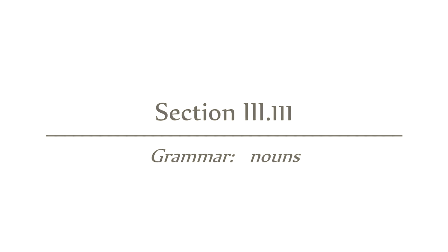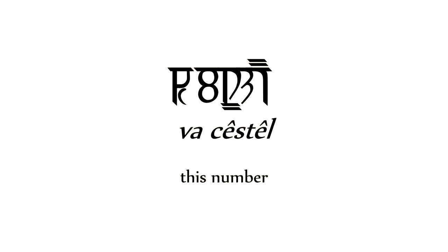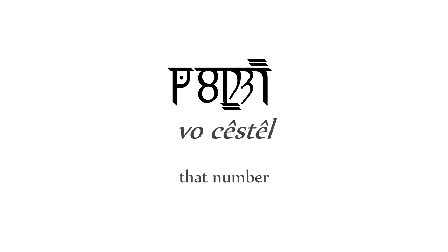Speaking of, nouns have four basic forms. All the forms utilize a relevant pronoun, but this may not always be necessary to get across what you mean. The subject form has no particle, other than the pronoun. You simply use the pronoun as a pseudo-article, and then the noun. Sikki stil, meaning the number. Vakki stil, meaning this number. And Vokki stil, meaning that number.